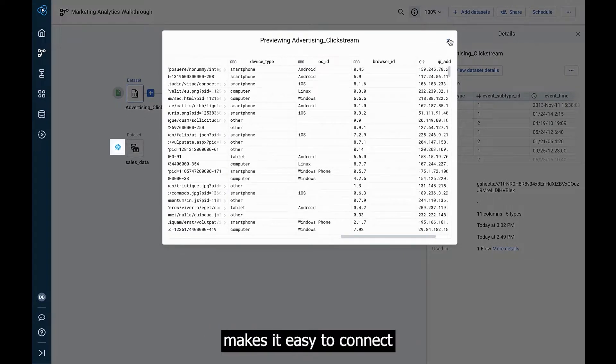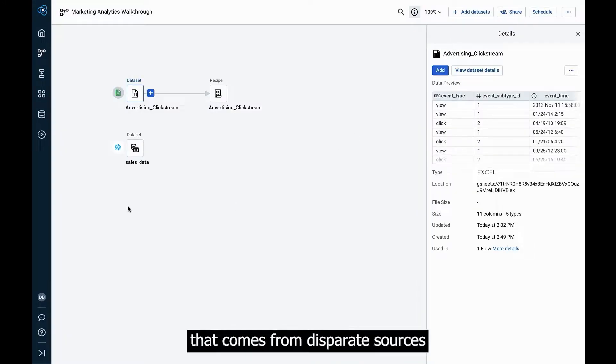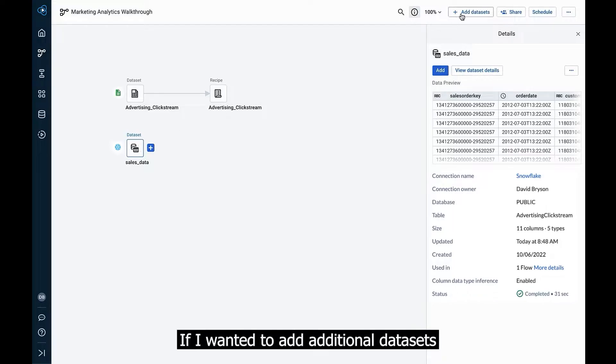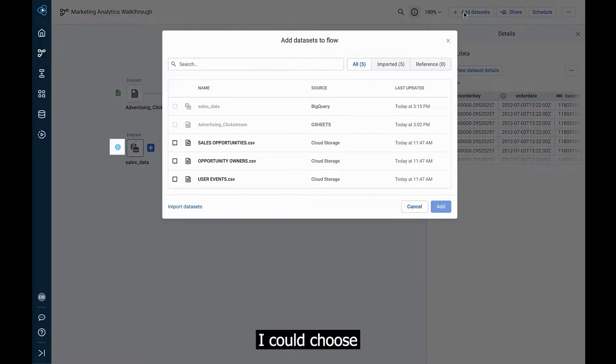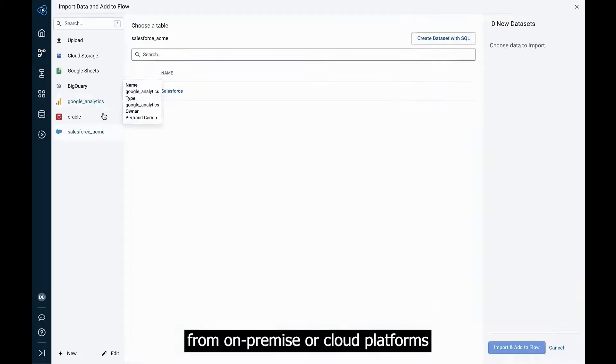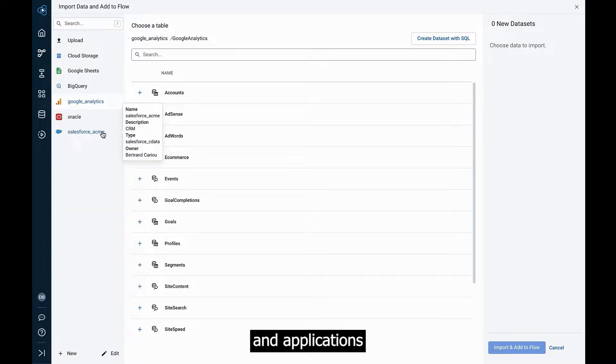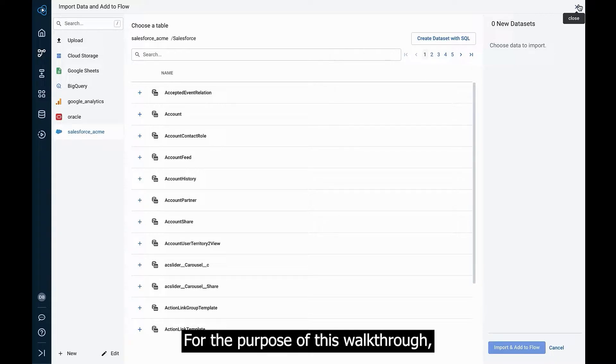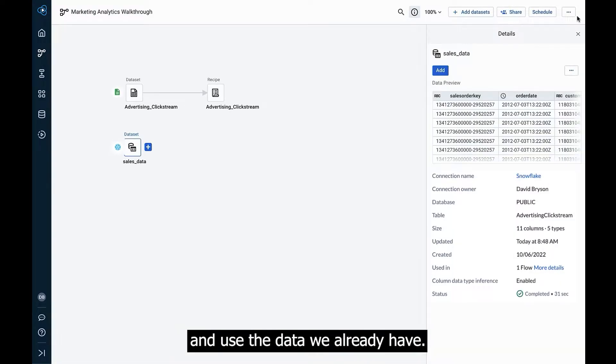Designer Cloud makes it easy to connect and standardize data that comes from disparate sources and varying file formats. If I wanted to add additional datasets to this flow, I could choose from a full list of sources from on-premise or cloud platforms and applications like Salesforce or Google Analytics. For the purpose of this walkthrough, we'll go ahead and cancel this operation and use the data we already have.